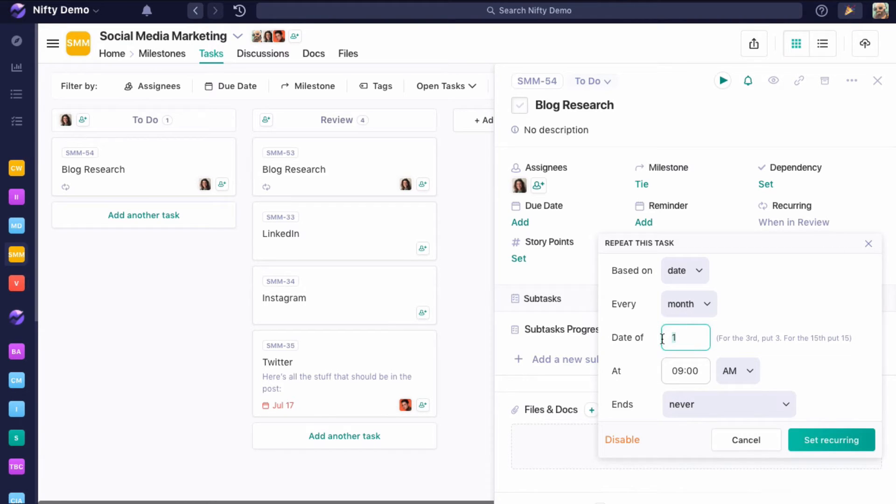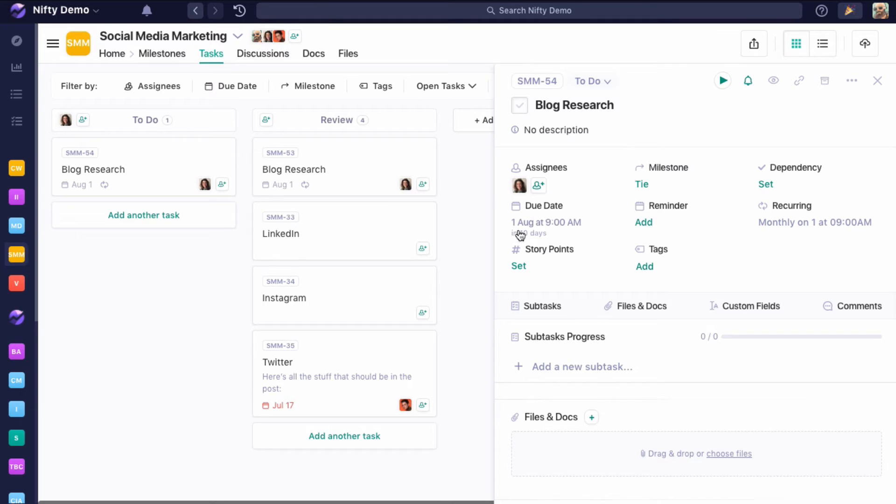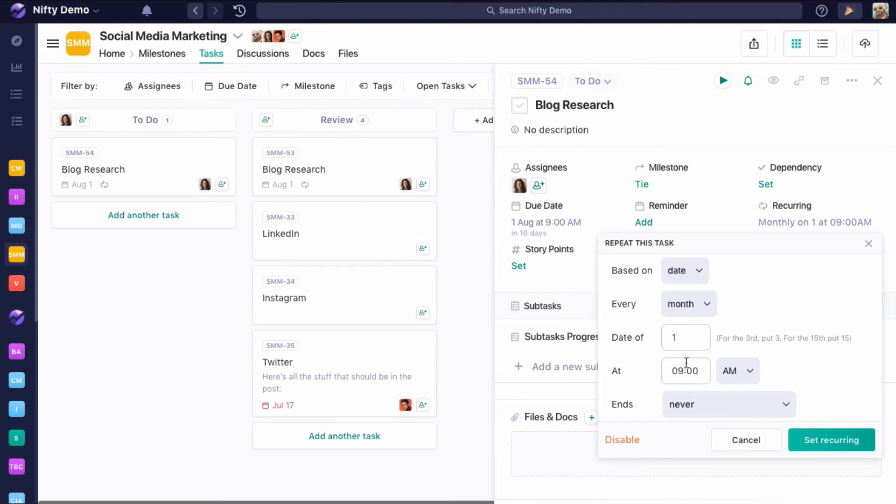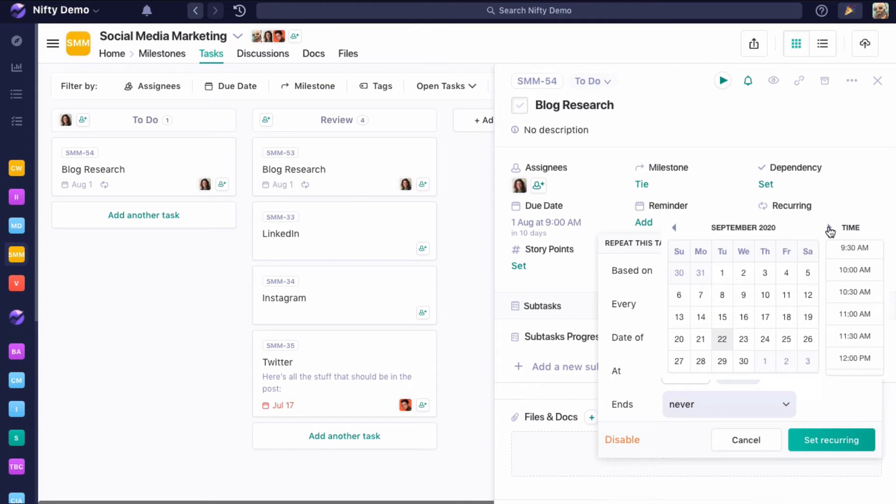We'll say we want this to recur on the first of every month at 9 in the morning. If we set this, we'll see that this recurs the first of every month at 9 in the morning. We can actually see the due date change here, and this is when that next task is going to recur. We can even put an end date for this. Let's say I want this to recur at the first of every month until September or something like that.